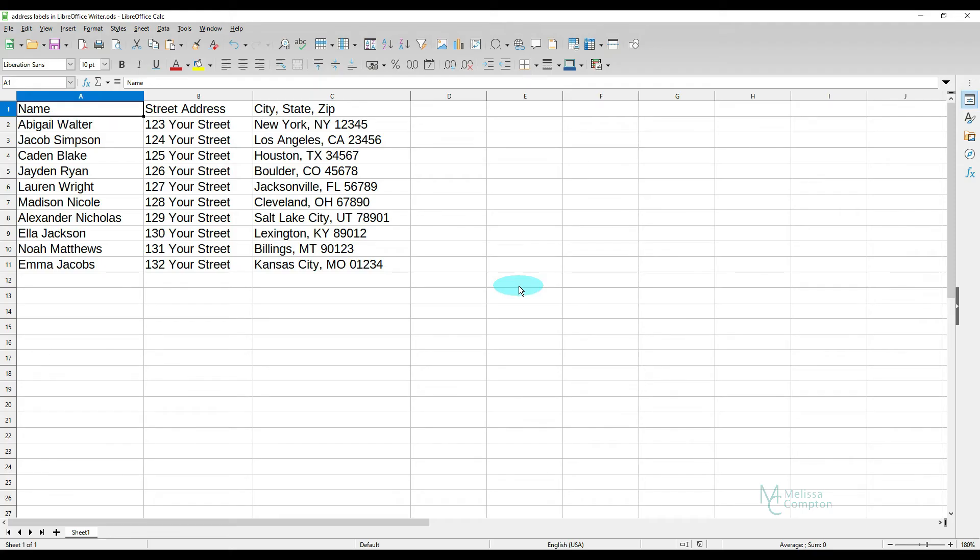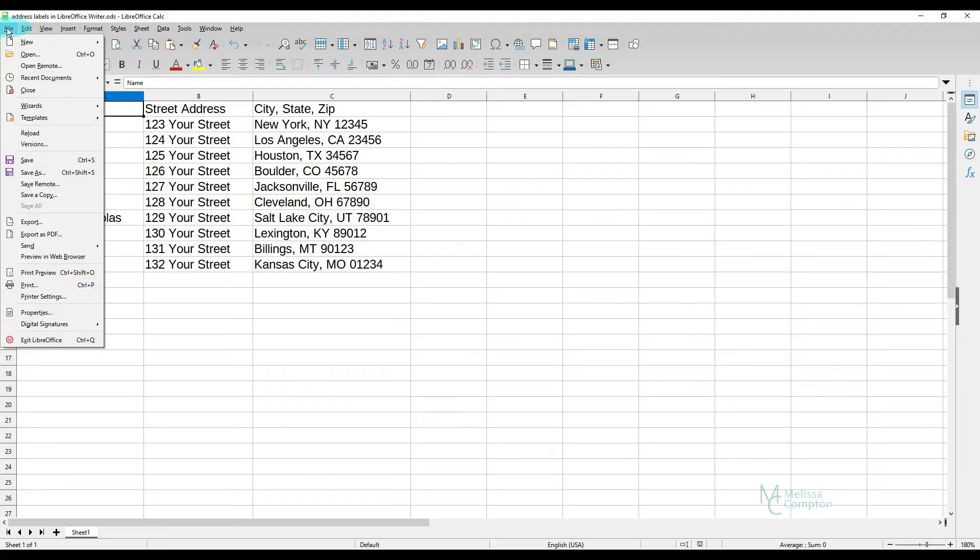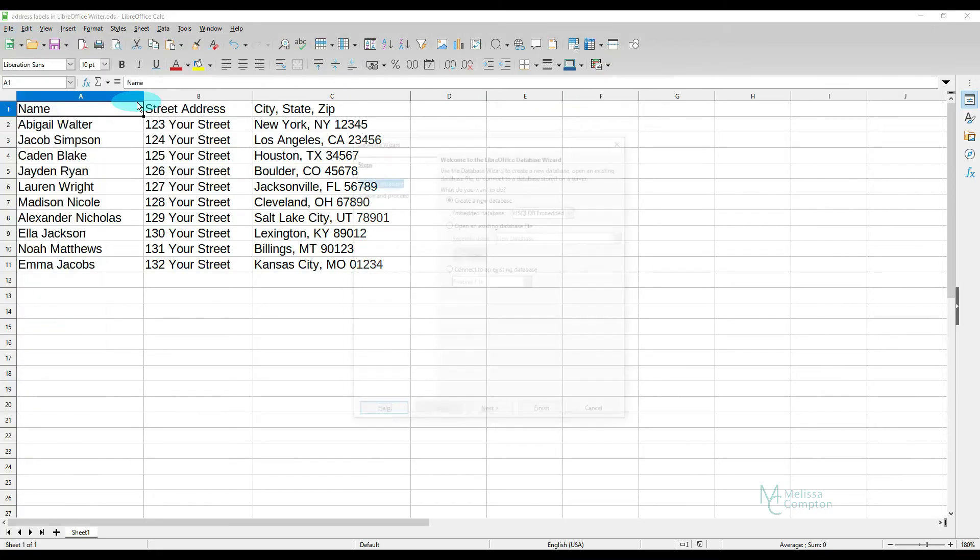So now what we have to do is we have to create a database. So don't worry when I say we have to create a new database. LibreOffice makes it easier than any other Office suite to create these from within any of their applications. So it's really pretty easy. We're going to go to File, New, Database.